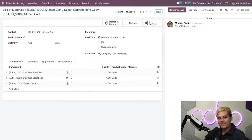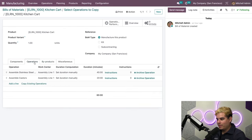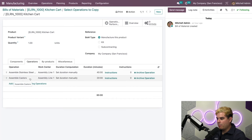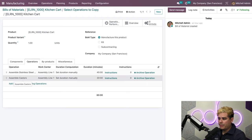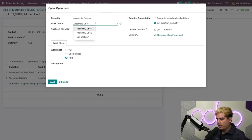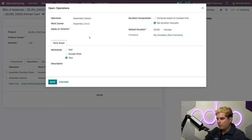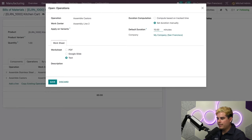All right, cool. Now when I go back to the operations tab, I'll see that Assemble Casters has been copied over. Since I want to edit this operation a little, I'll click on the template. Here, I'll change the work center to Assembly Line 2, which is where production for this operation will take place. Then, once that I'm done here, I'll change the default duration to 15 minutes of work. That's how long it will take to assemble.